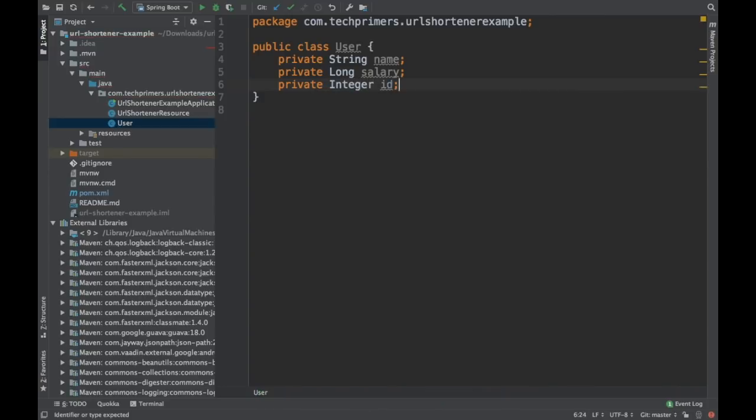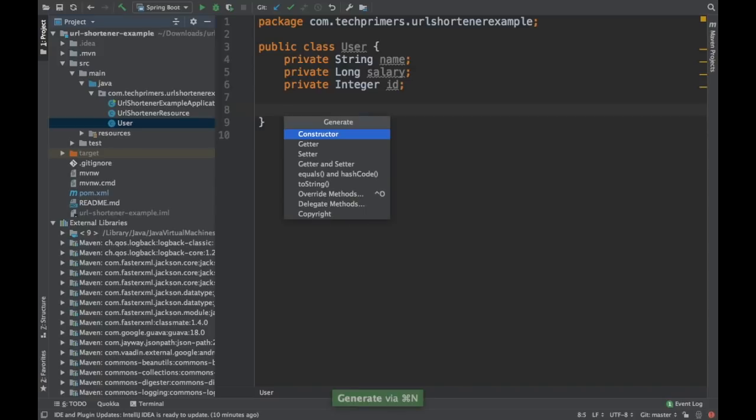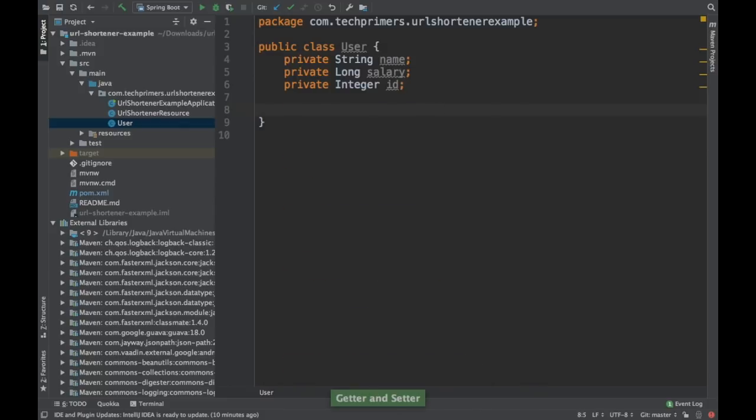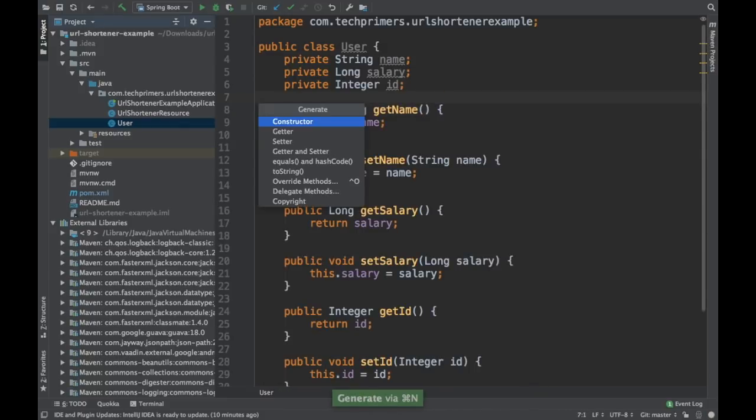So I'll just say integer ID. So these are different variables and if you need to create these getters and setters, we always use this feature from IntelliJ. Isn't it? So you just say getters and setters. This is going to create your getters and setters.